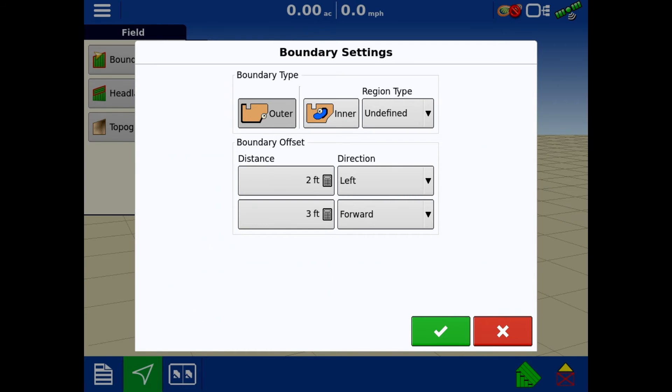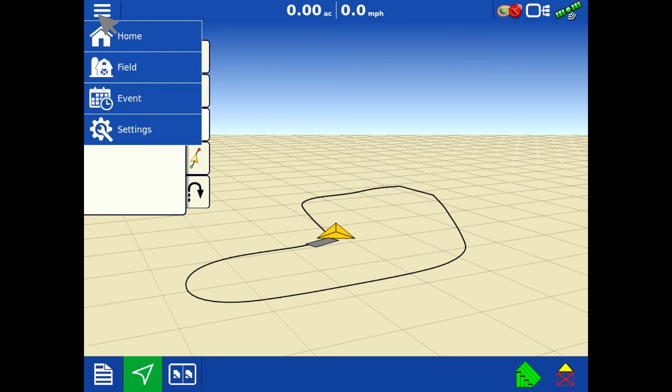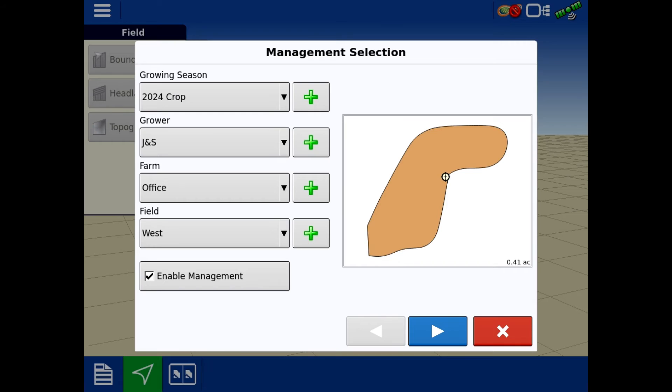These boundaries are categorized under the grower, farm, and field. So you can have as many boundaries as you want within that field. If this was the only thing we would have, then we would go in and change the field. If this was the only boundary within that field, you would make another one, go in there, create a new outer boundary and just keep building off of that.